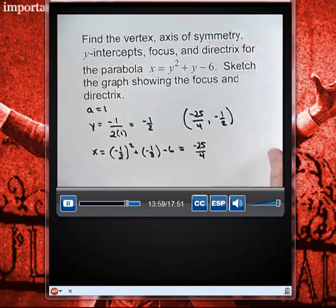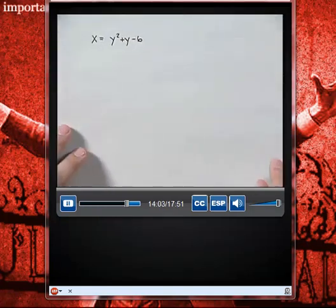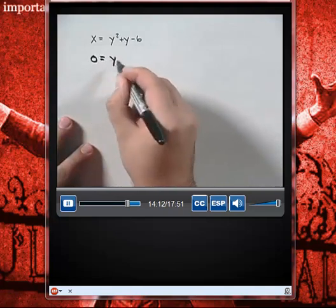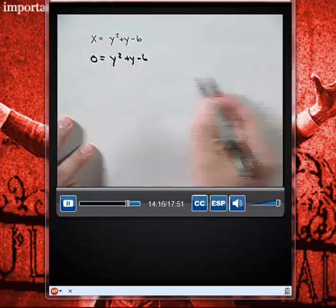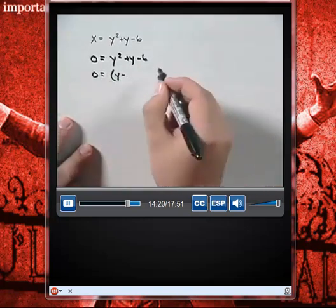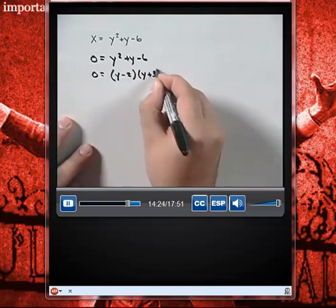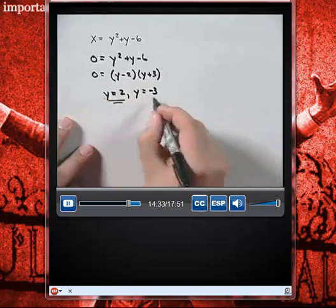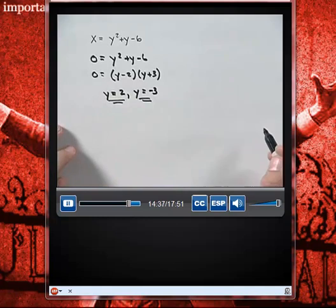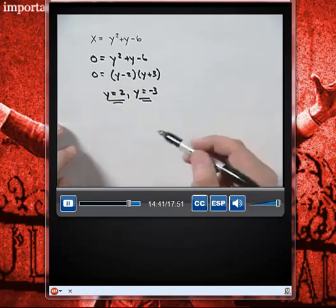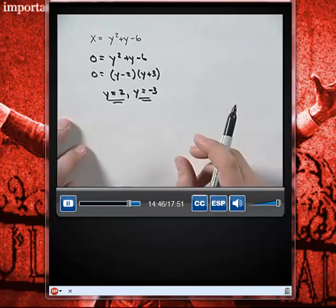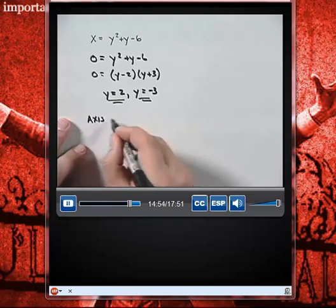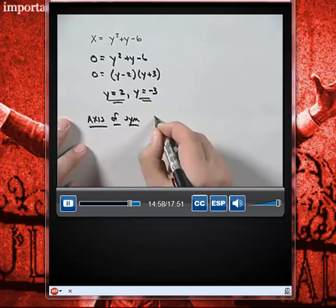To find the y-intercepts, set x equal to 0: y squared plus y minus 6 equals 0. Factoring gives (y minus 2)(y plus 3) equals 0, so y equals 2 and y equals negative 3 are our y-intercepts. The axis of symmetry, since this parabola points to the right, is given by the y-coordinate of the vertex, so the axis of symmetry is y equals negative 1 half.